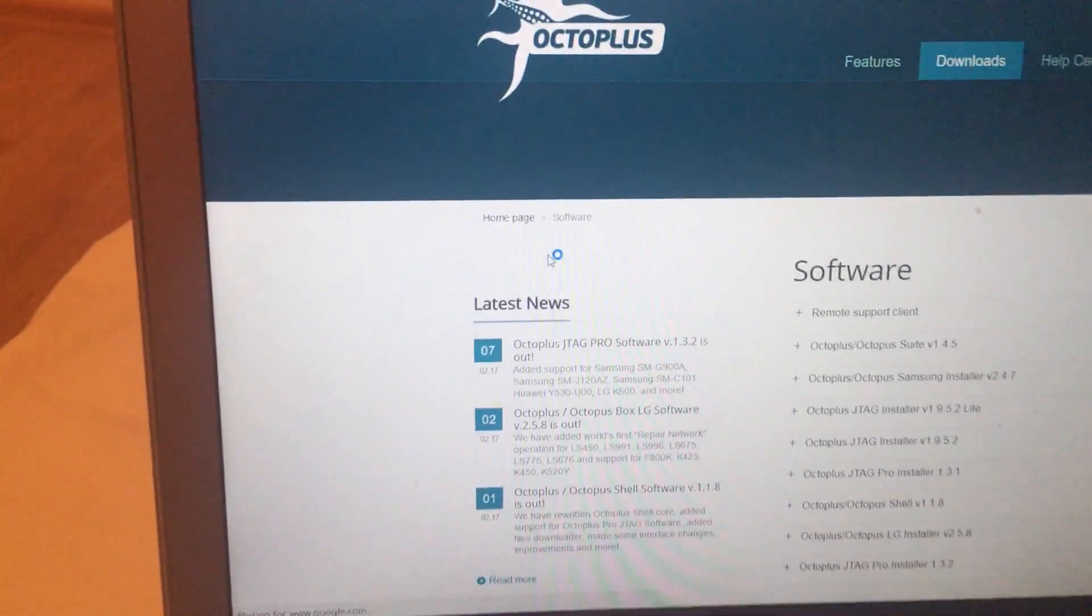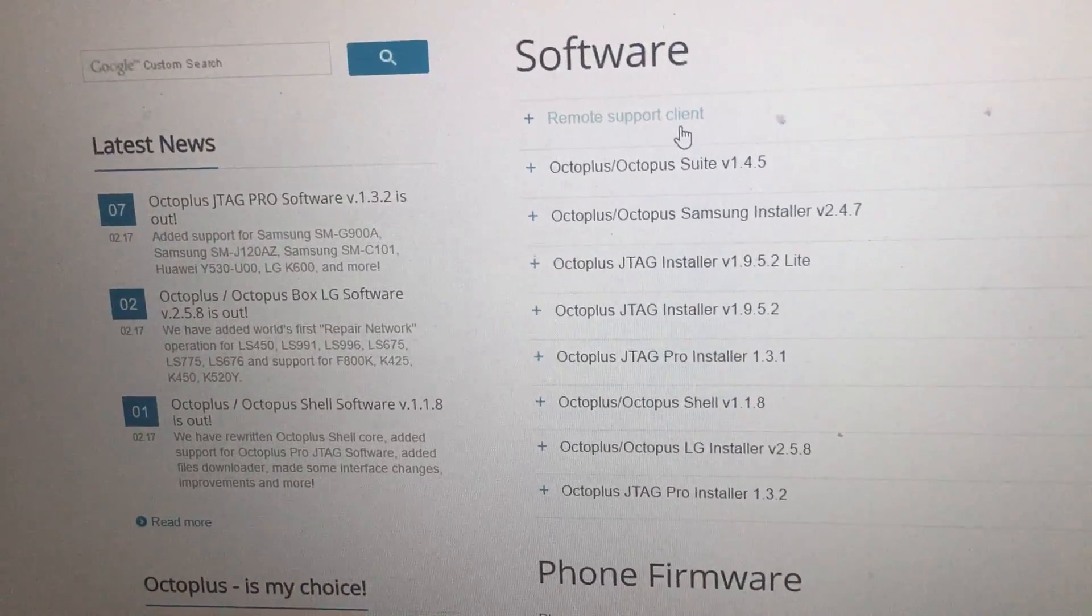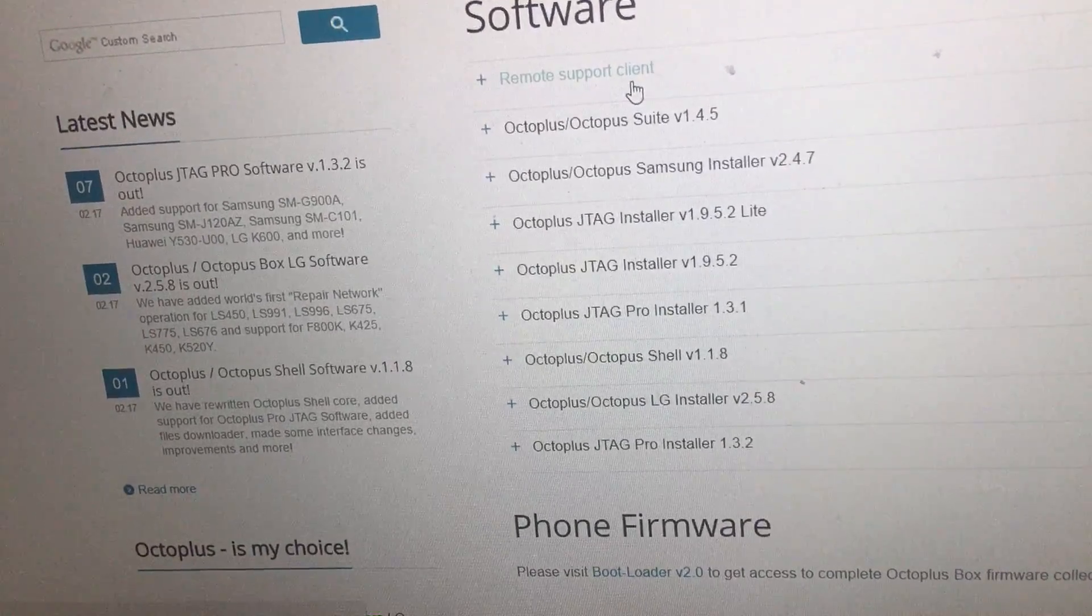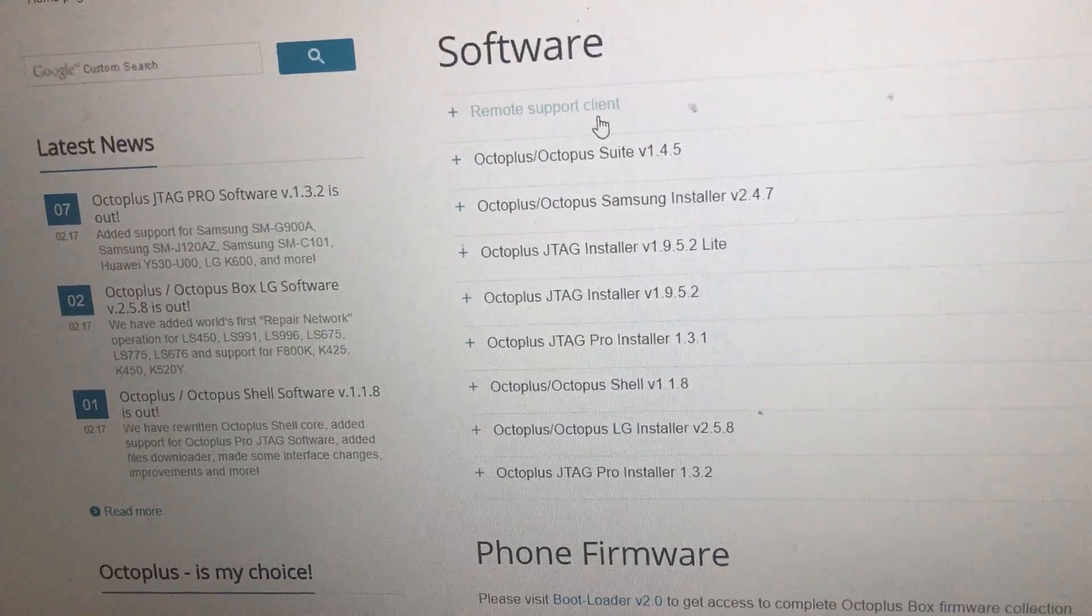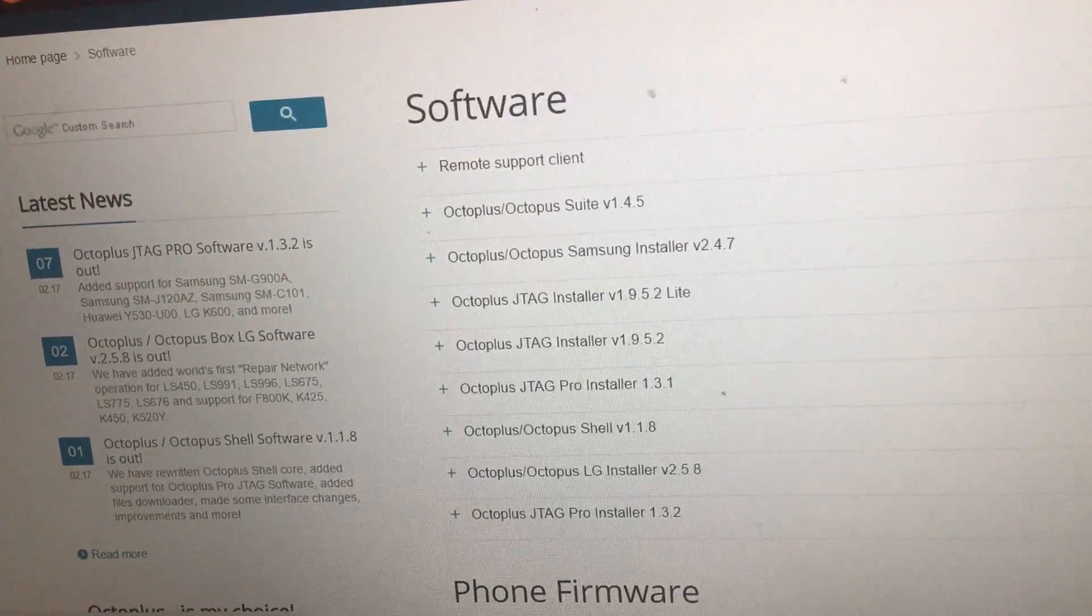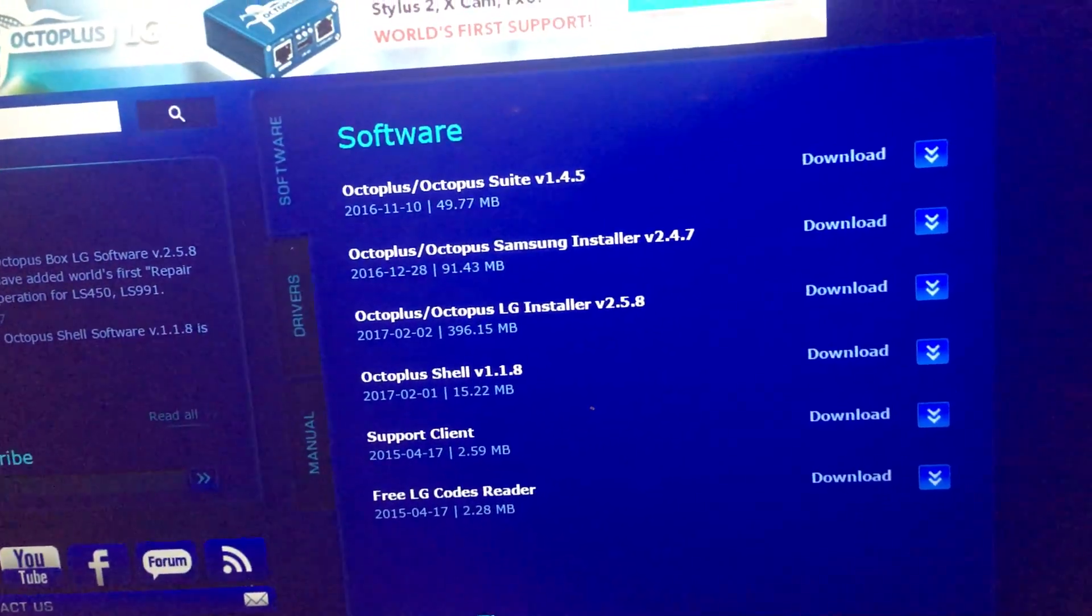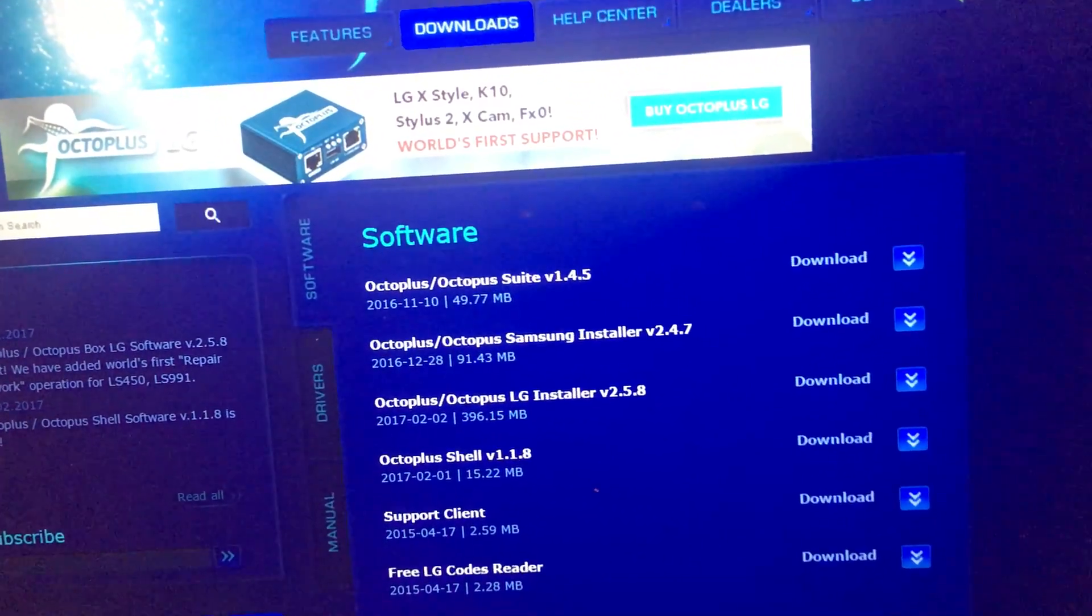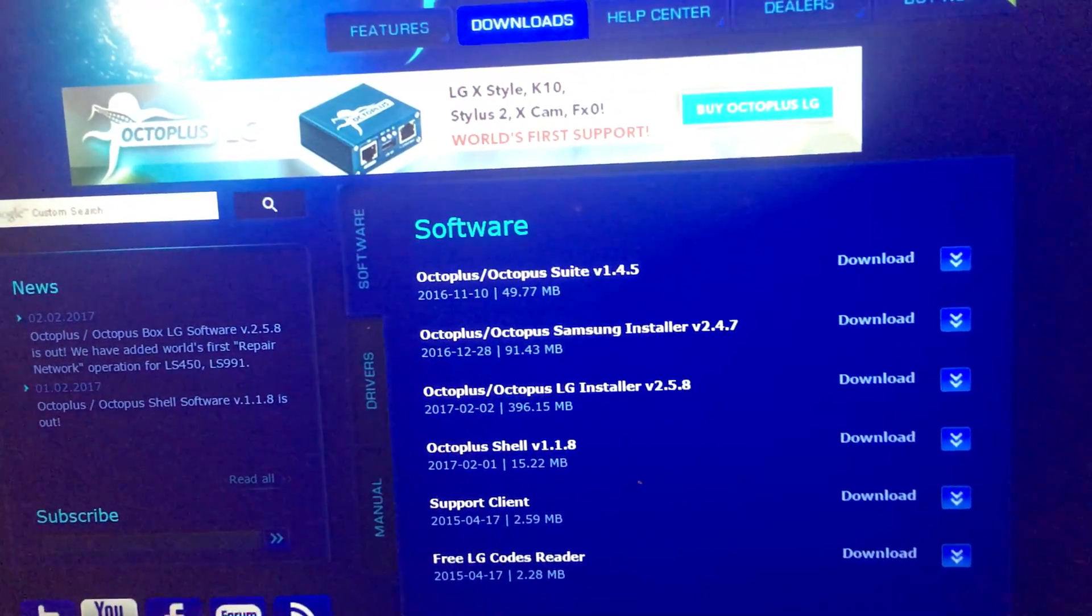Software Octoplus plus plus box and then here are some choices and for example Octoplus suite Samsung installer. Yes I tried everything here, Shell and GTA AG Pro and everything that I could find here but nothing works. So it's very important that you have to buy this product because otherwise you will not be able to work it. I know I tried many things but still I wasn't successful. So it's very important and here also that's a download section in another page.